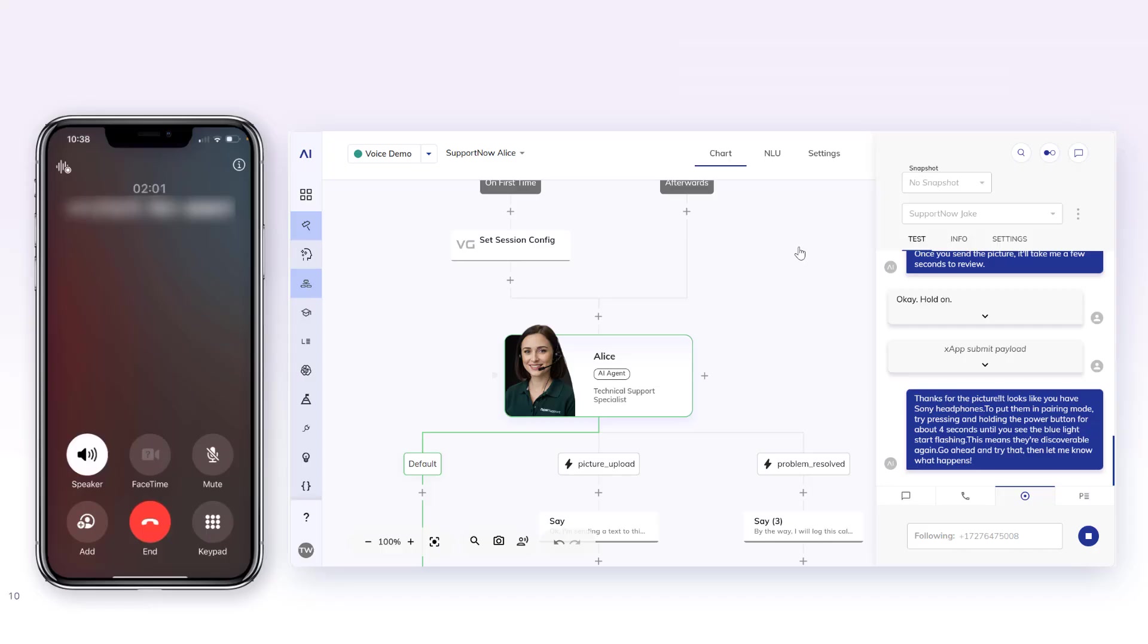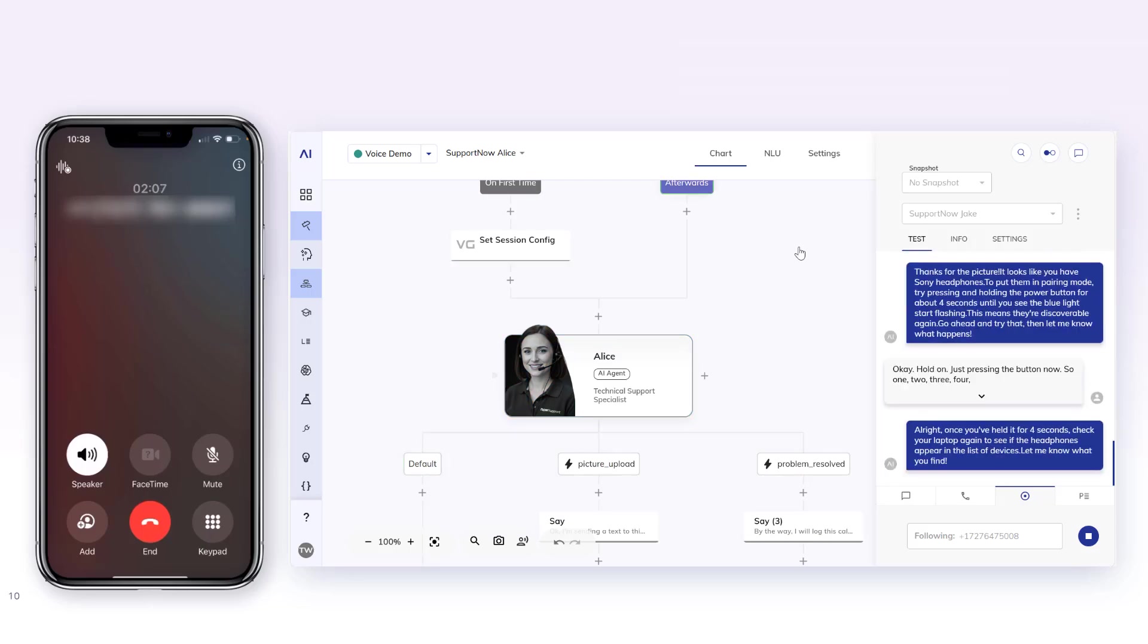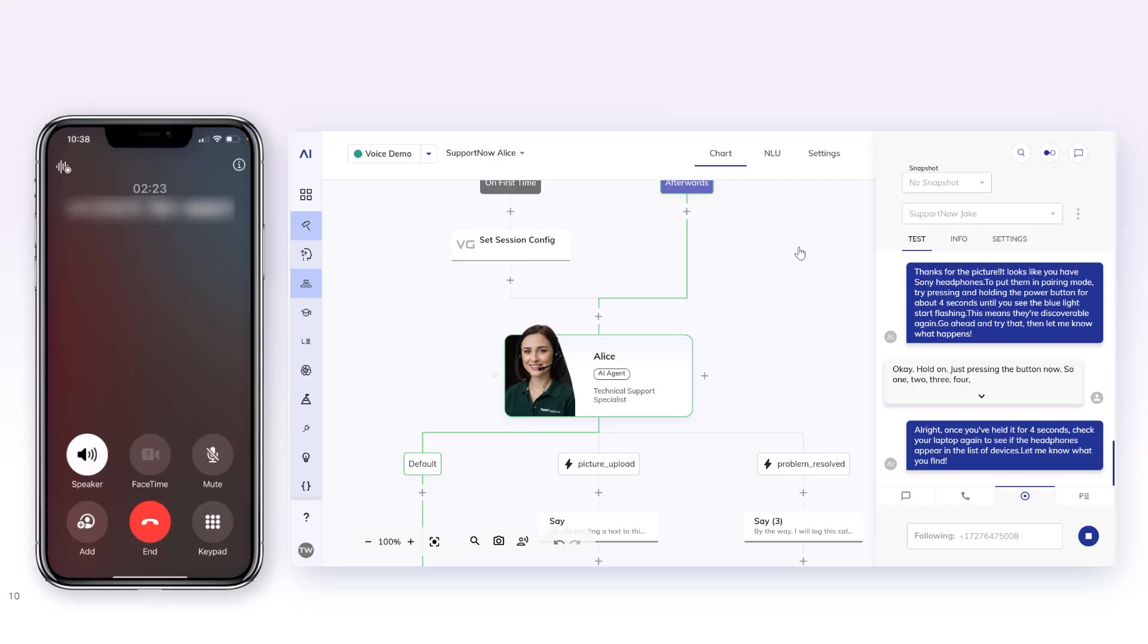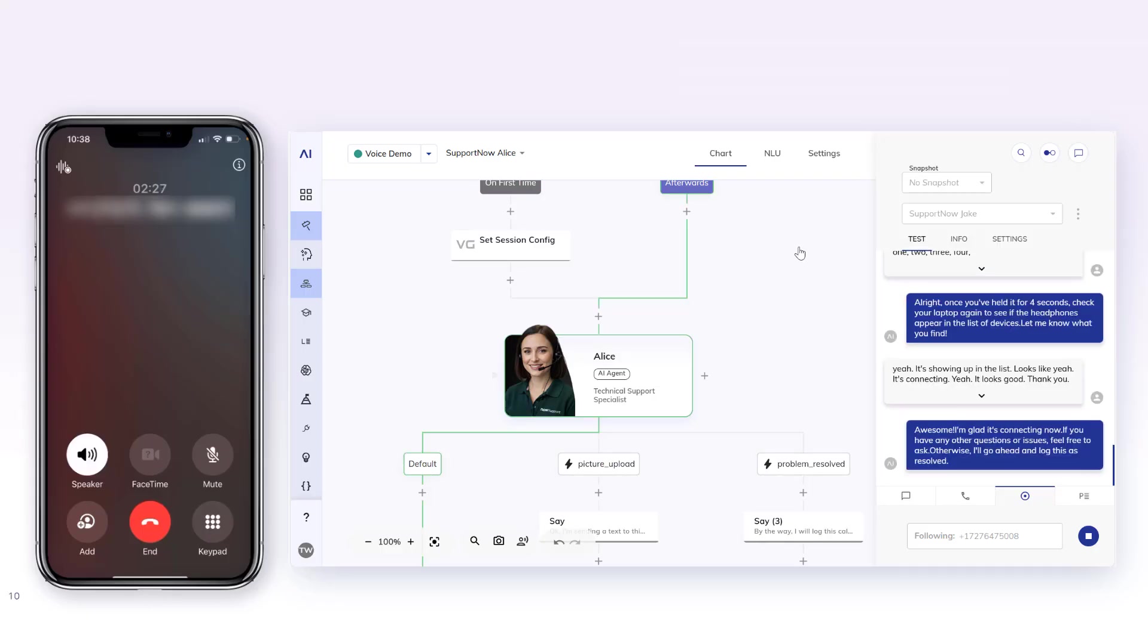Okay, all right. Once you've held it for four seconds, check your laptop again to see if the headphones appear in the list of devices. Let me know what you find. Yeah, it's showing up in the list. Looks like it's connecting. Yeah, looks good. Thank you.